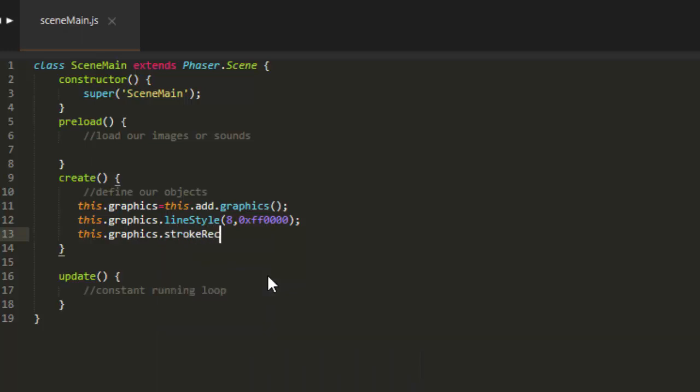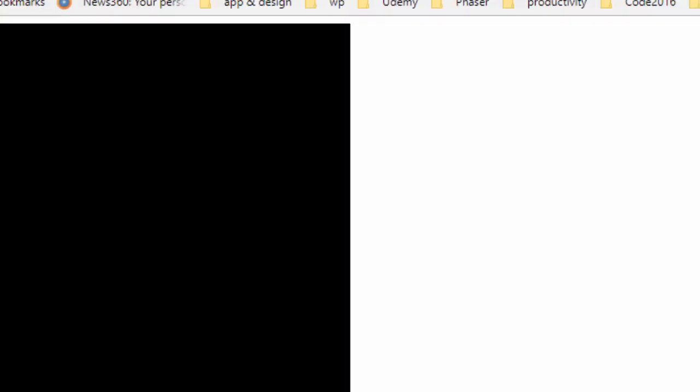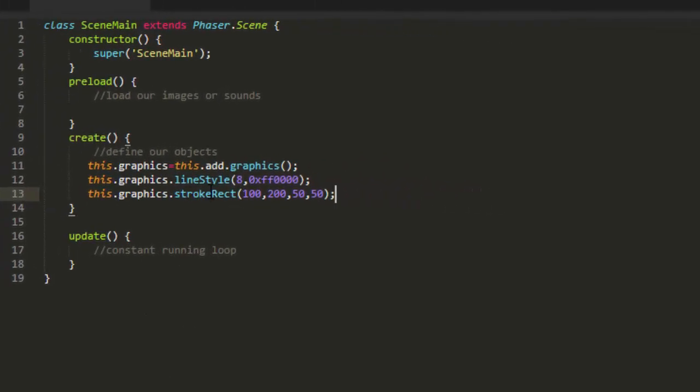This.graphics.strokeRect, short for rectangle. Then we need an x and a y, and a width and a height. So we'll draw a 50 by 50 pixel square starting at 100, 200. There. Perfect.